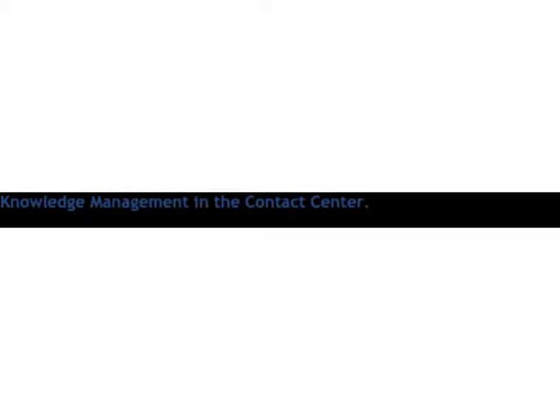I want to remind everyone that all of our shows are archived and available to listen to at benchmarkportal.com any time of the day. And now with that, I would like to introduce the host of the show, Bruce Belfiore.